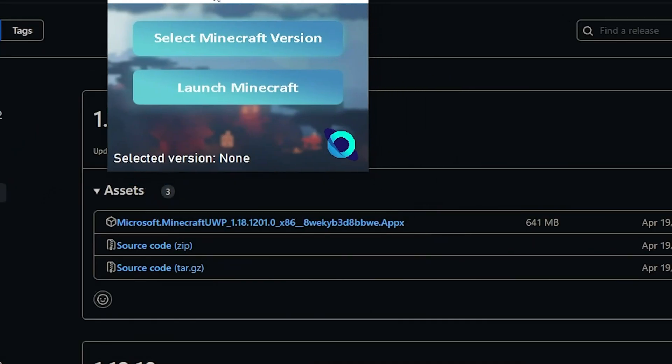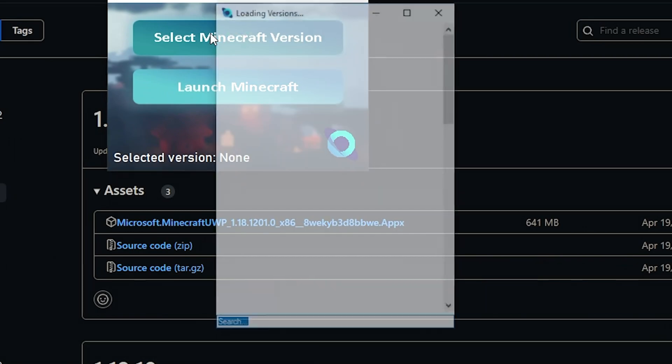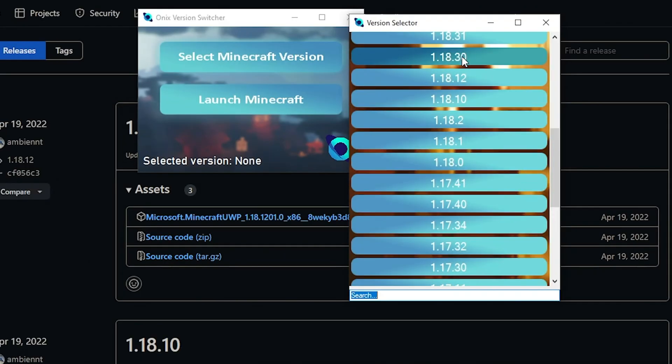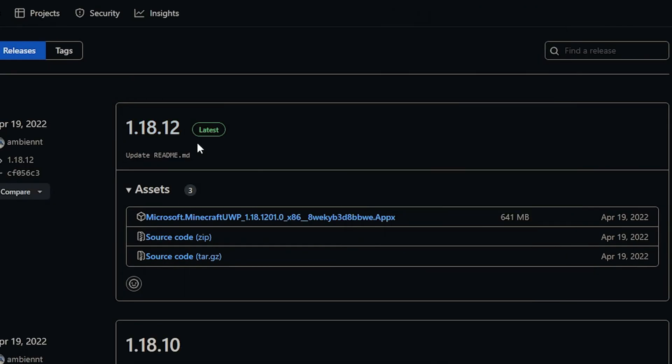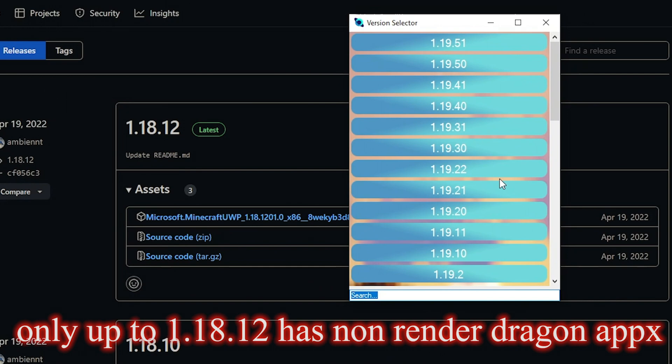And what this is, is just another way to download. It's probably actually a better way, too. Because it has all the way up until the latest version.